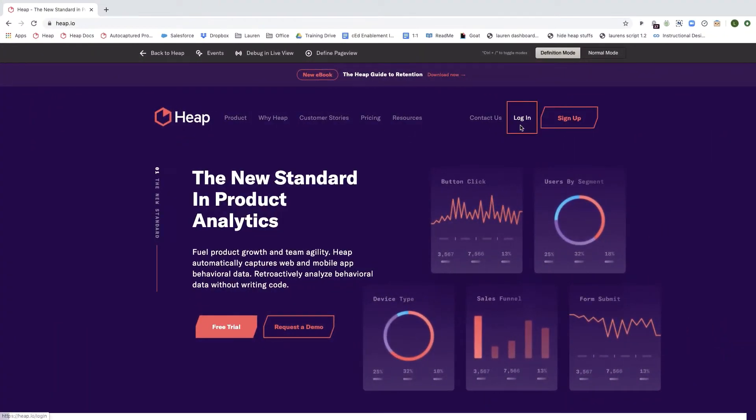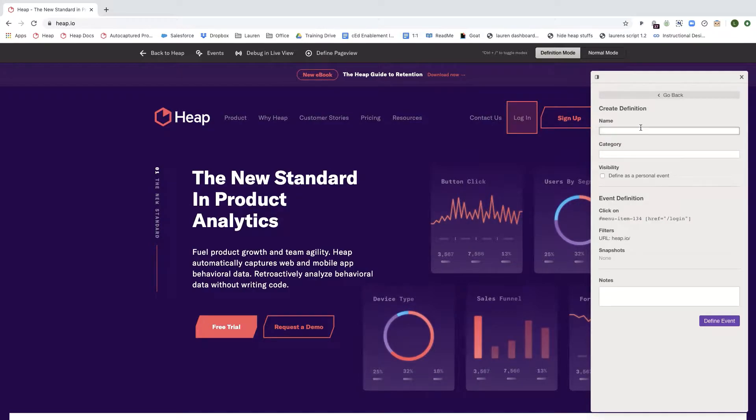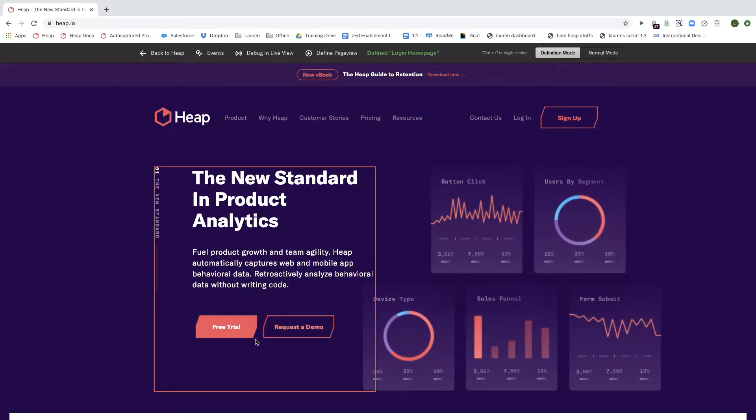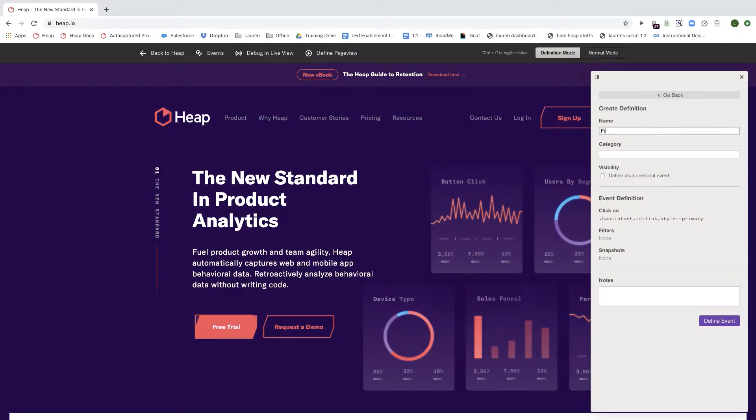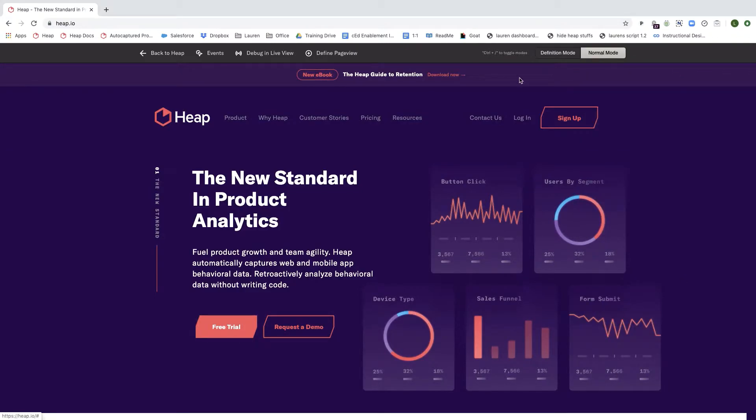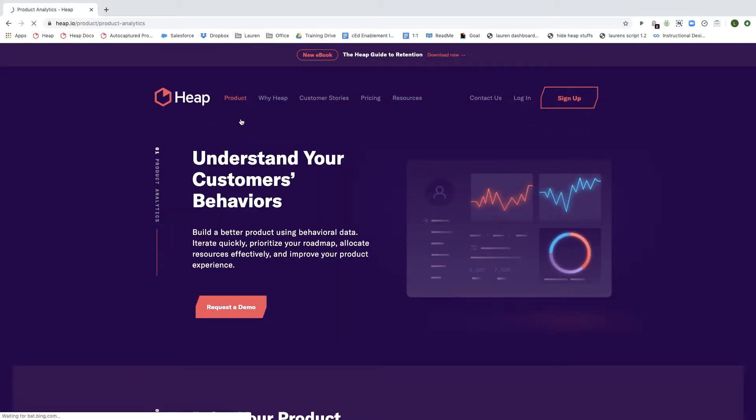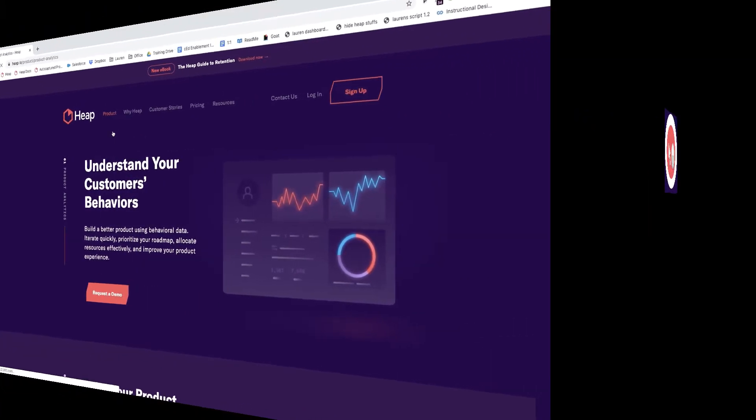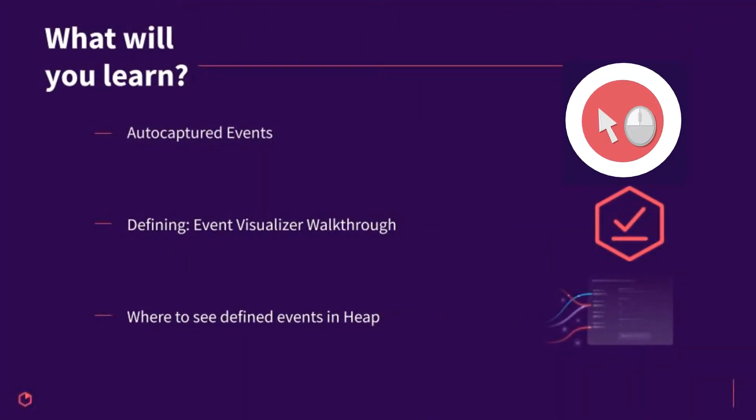At Heap we understand the importance of quickly and easily visualizing events so there's no wasted time when running analysis and optimizing flows. Because of this, we have created an event visualizer that can be used for Android applications. In this short video we will review the types of events that Heap is automatically capturing for Android, how to define events using our event visualizer, and where to see those events in your Heap account.